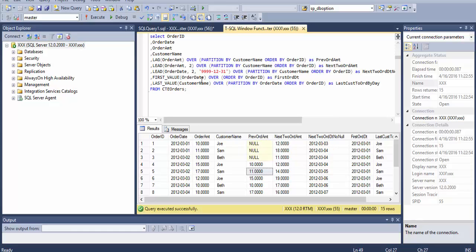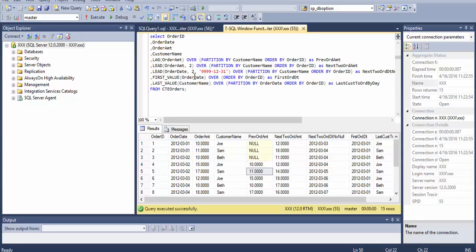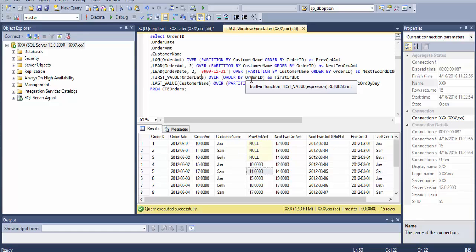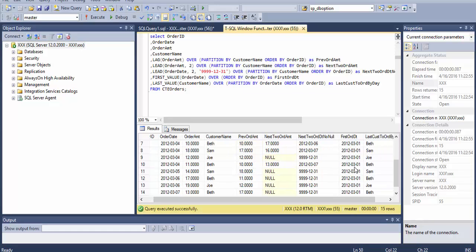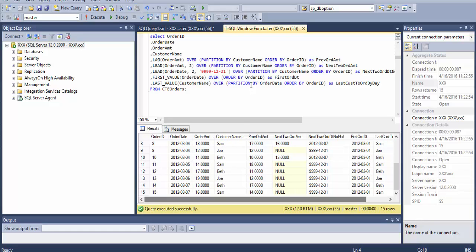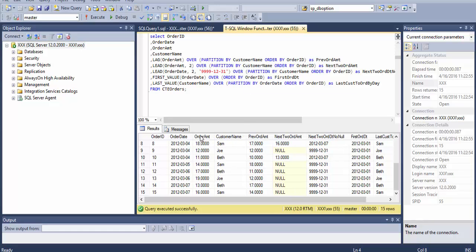Then we have the FIRST_VALUE. If we say FIRST_VALUE order date over ORDER BY ID and first order date, which means we'll get the first order date. Since we did it ORDER BY order ID, it's going to be for all order IDs and not by everything.